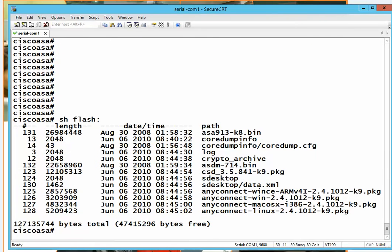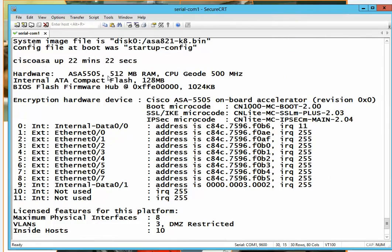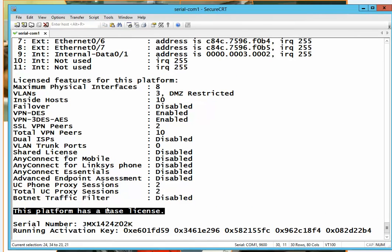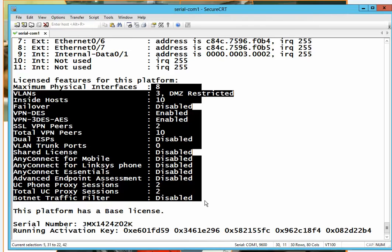Now this is our system after the upgrade. You will notice that even though our device has plenty of RAM and flash, it still has the base license, which is very limited. It does not have all the features enabled. We need to upgrade the license to get all the features that made Cisco number one in the enterprise. To get your license, you need to go to the Cisco licensing website and register your product.